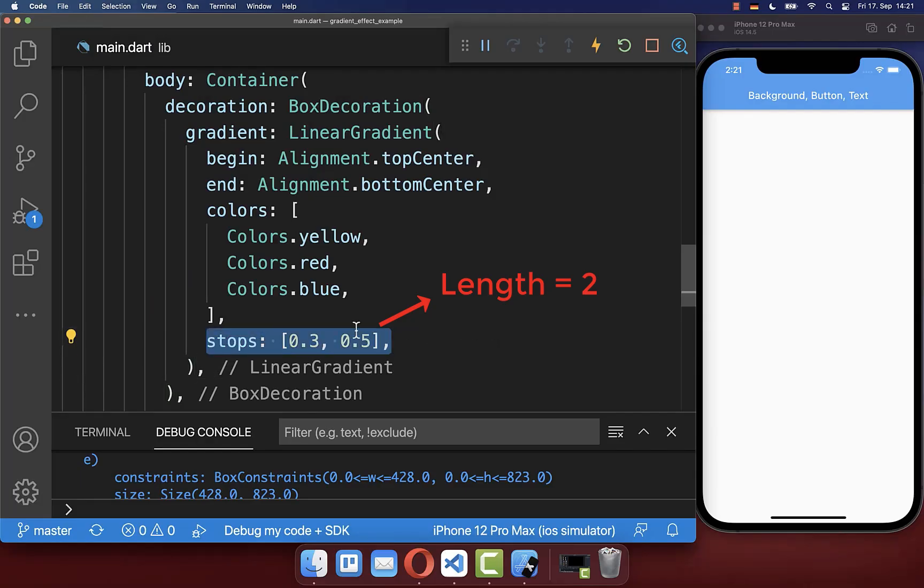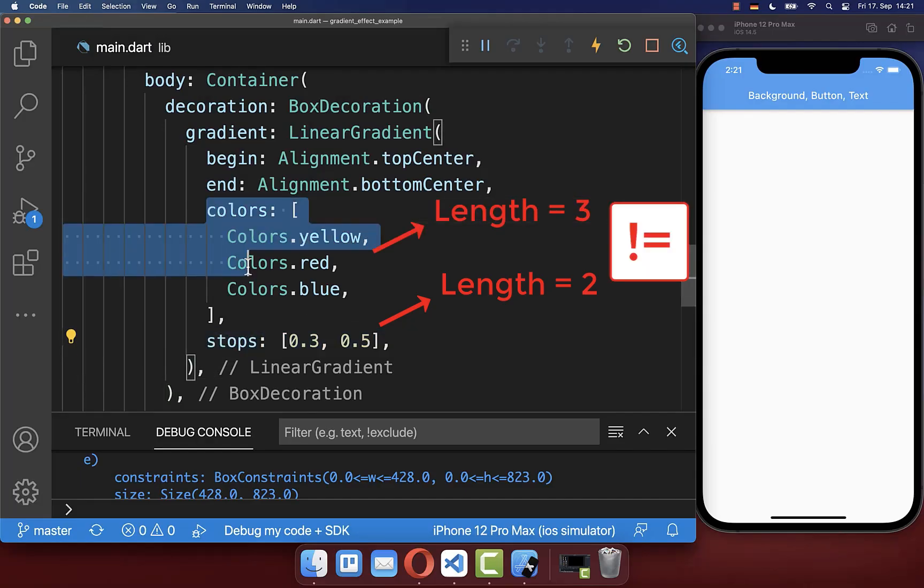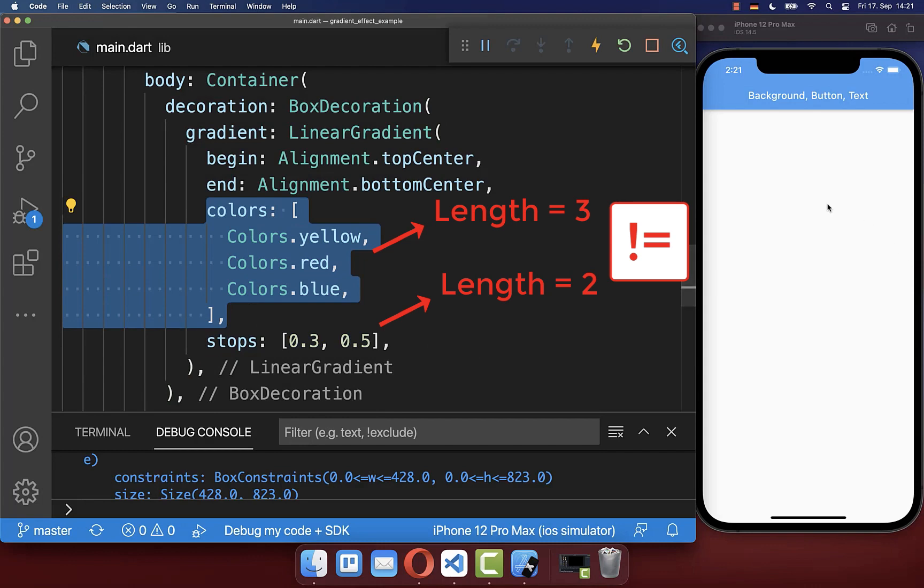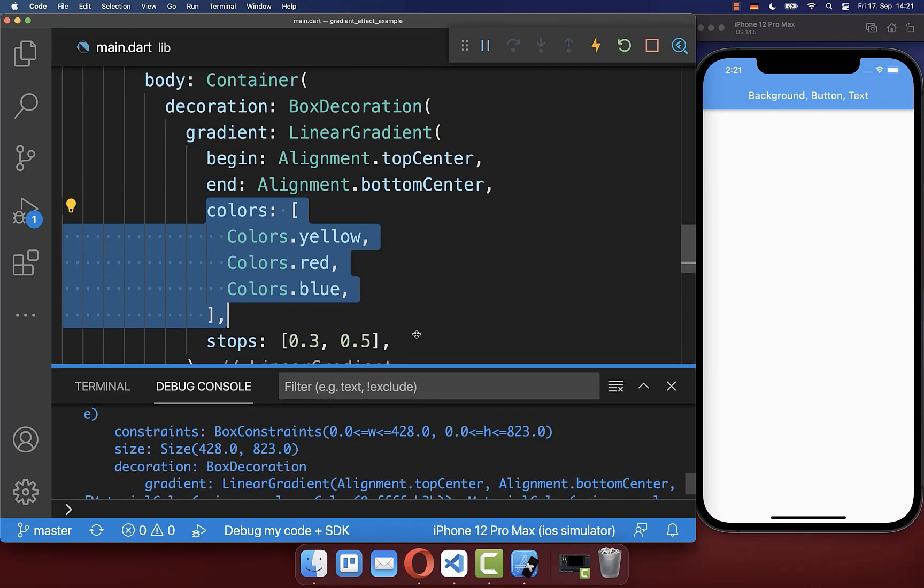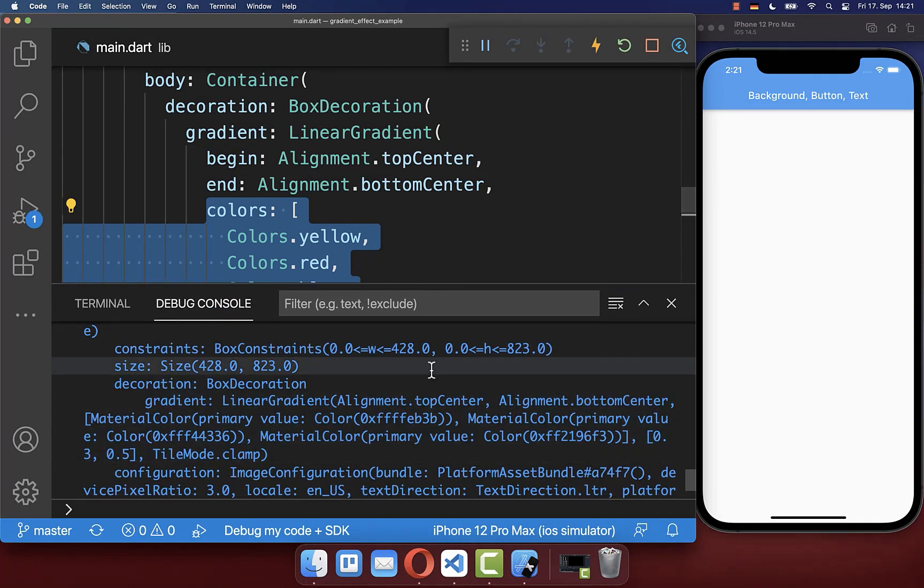If the length of the stops and the length of the colors is not matching, then you get a white screen, and you also get here an error inside of the console.